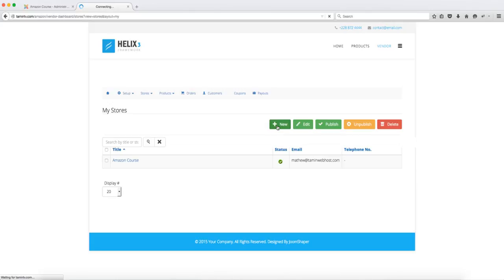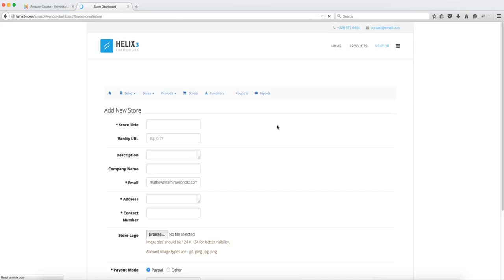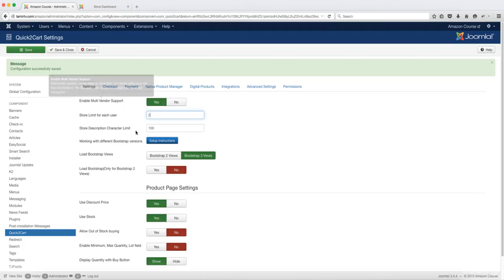So you click on new. This is going to allow you to create multiple stores but if you have this number here at just one that means that as the store owner and the vendors they can only create one store.